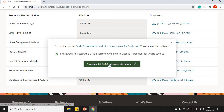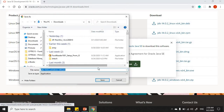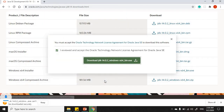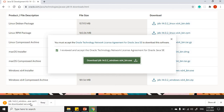Review the licensing agreement, click to confirm you've reviewed it, then click to download. Select the area on your computer where you want to save the JDK and click Save. If you get a security message asking whether you want to keep the software, go ahead and click Keep.